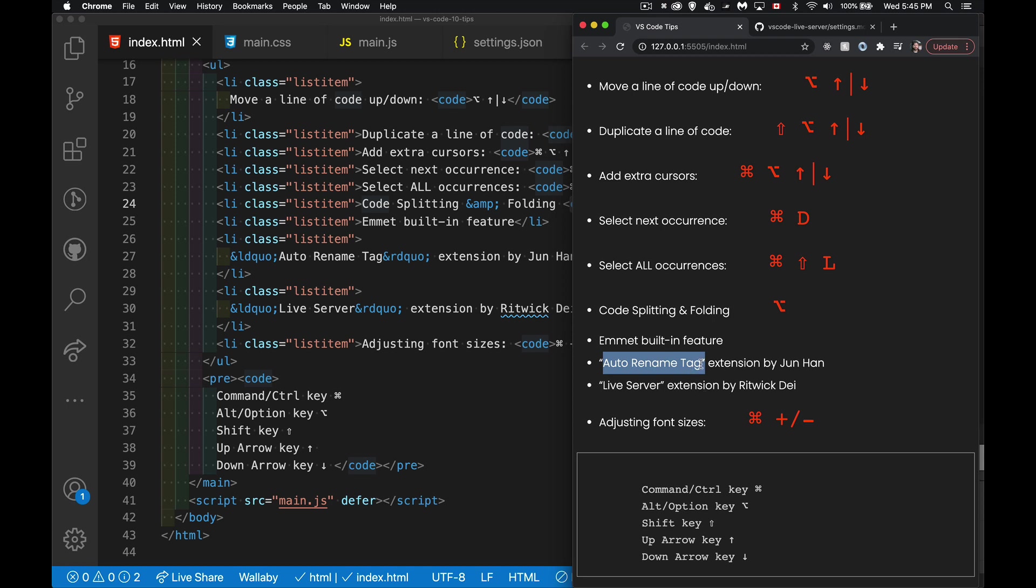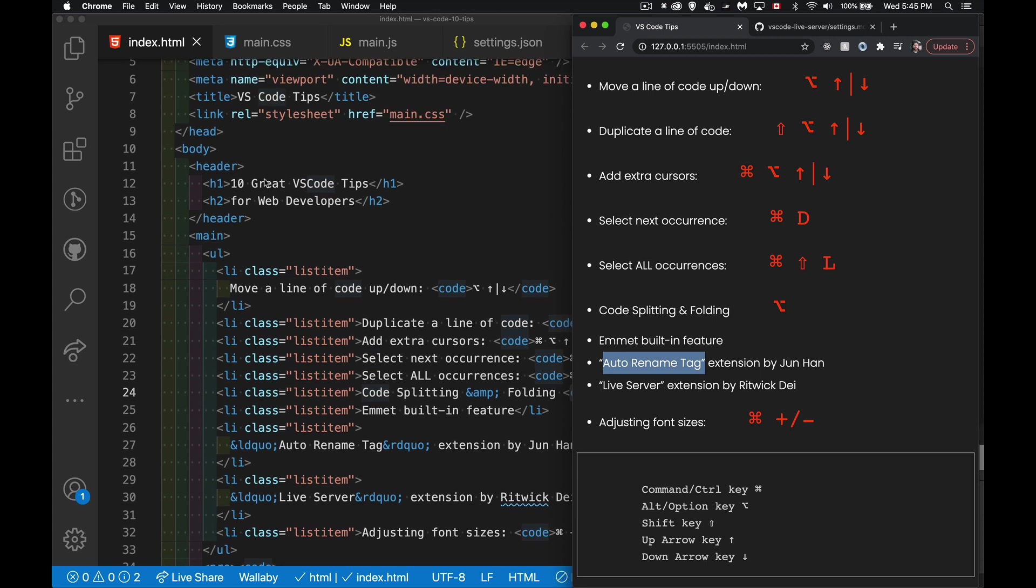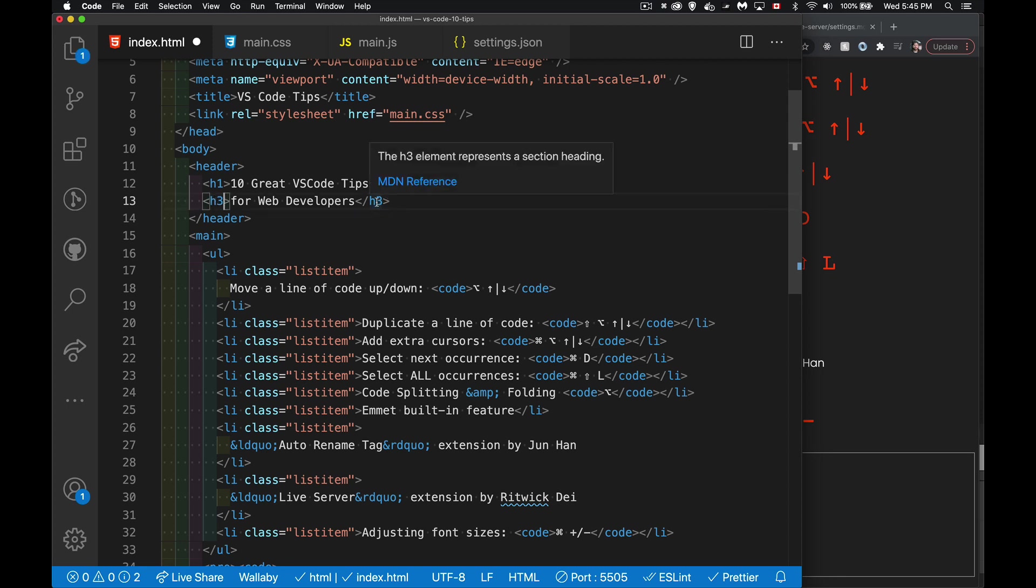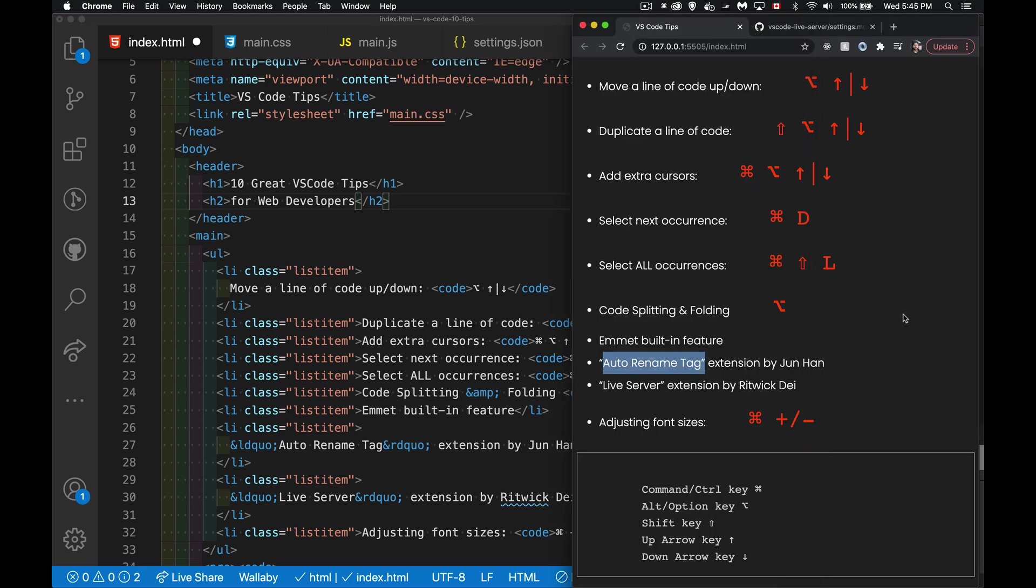Auto-rename tag allows me to select any tag inside of here. So let's say my H2 tag. Oh no, I didn't want H2. I meant to do H3. It changes this one and this one. Doesn't matter which one you select. So if I go to the final one here. Oh no. Okay. I don't want to do H3. I did mean to have it as H2. I change it here. It automatically changes here. So auto-rename tag.